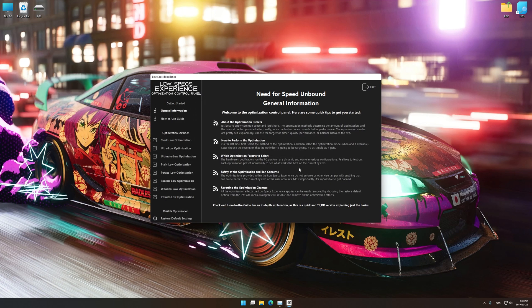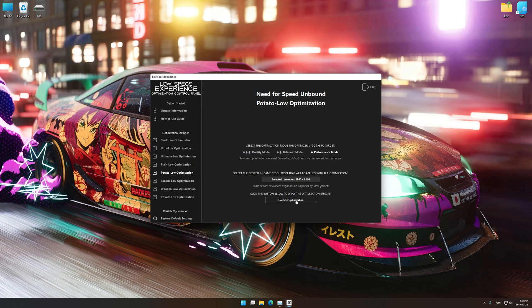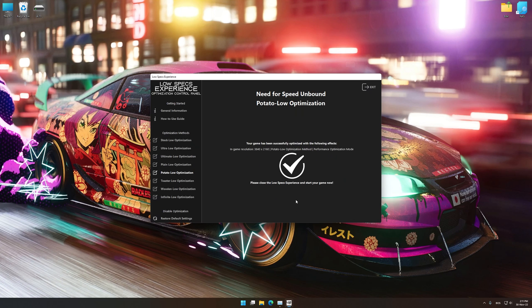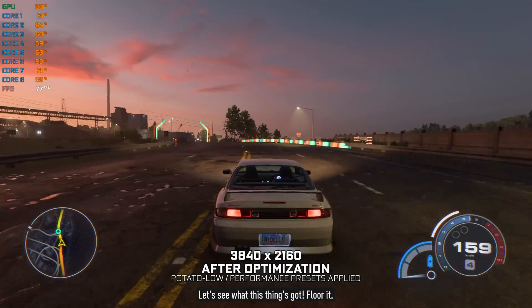When the optimization control panel loads, simply select the optimization presets and the resolution you would like to render your game at. This is something you will need to experiment on your own in order to see what works for your system the best. Once you decide which optimization presets and resolution you are going to use, press the Execute Optimization button and then start your game. Also, if you are not satisfied with what you see, you can always restore your game to default settings by choosing the Restore Default option.